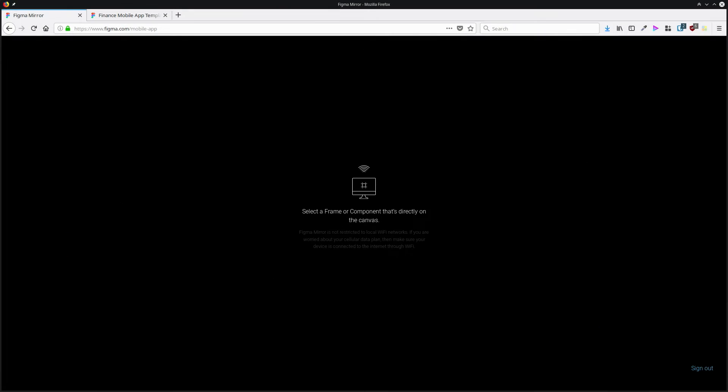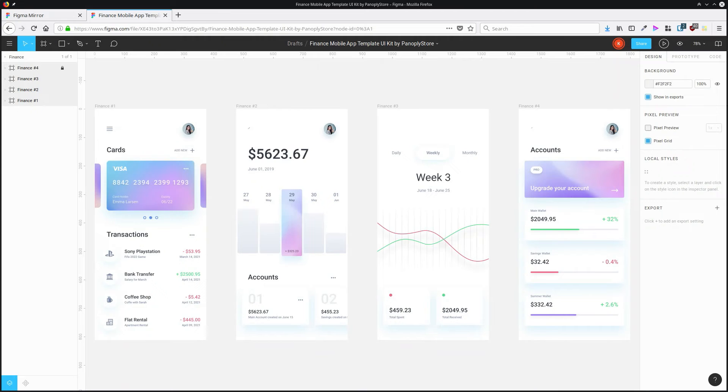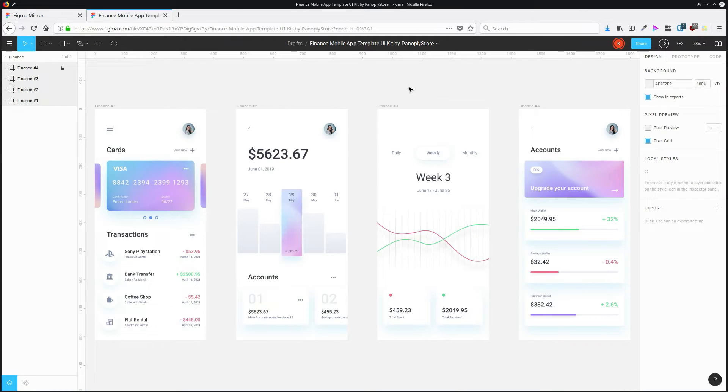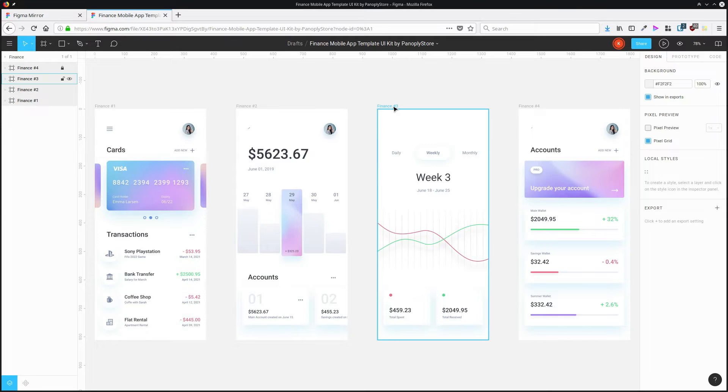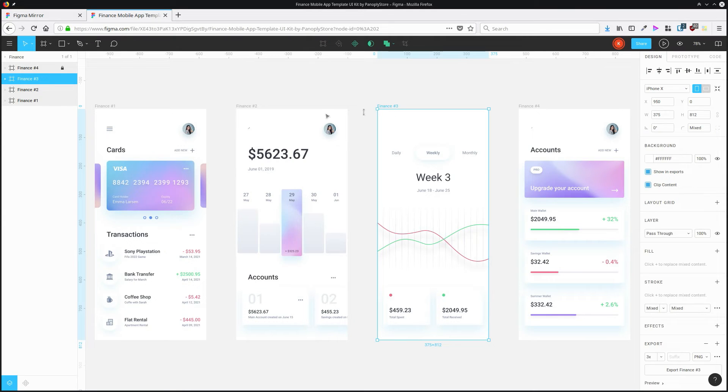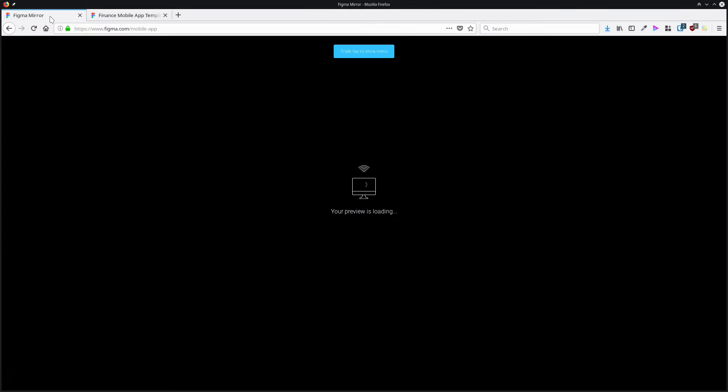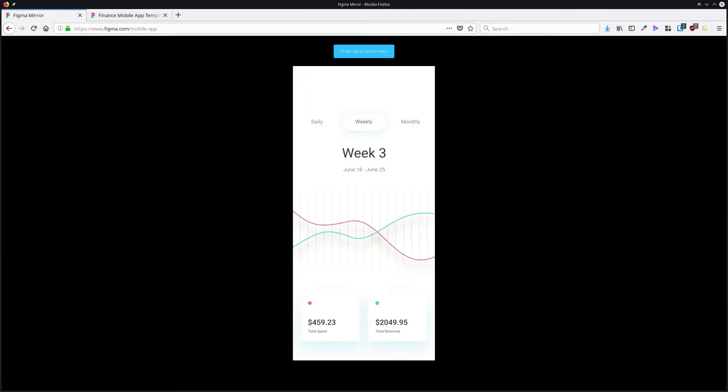You can also use Figma Mirror in the browser. Go to figma.com/mirror-app. Then in the same browser, open up the document that you're working on and select one of the frames that you have directly on the canvas. So not a nested frame, but a top level frame. And when you go back to the mirror app, it will load up that frame in the browser based mobile emulator.